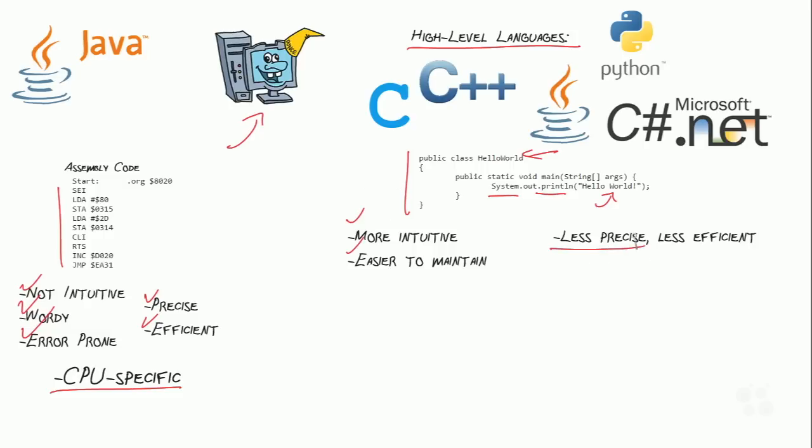Now, you do still need to learn it, and that's the point of this course. You can't just walk up and understand how to write Java code without spending a lot of time learning how to write Java, but it is more intuitive, it is easier to maintain. It's a little bit less precise, and for that reason, you can see that we've got longer, wordier commands here. So instead of SEI or LDA that we see over in assembly code, we have public class. So we need to take some extra effort to make sure that we are precise about what is going on and what we want to happen with this code. And it's less efficient,